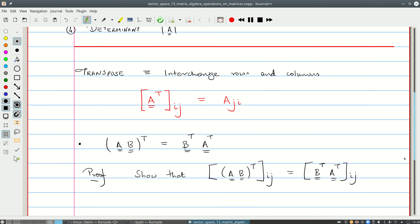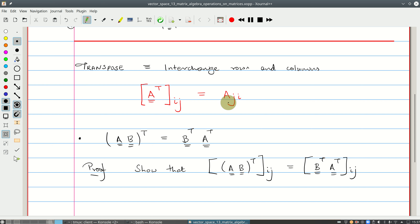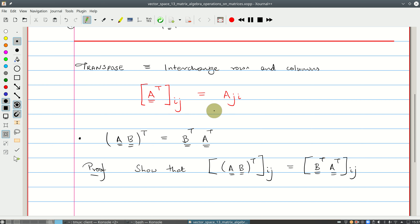Let's begin with the transpose. A short way of saying transpose is to interchange the rows and columns. Mathematically, the ijth element of the transpose of A is equal to the jith element of A. We've interchanged the rows and columns. Let's prove one result, and then I'll ask you to try out another one on your own.